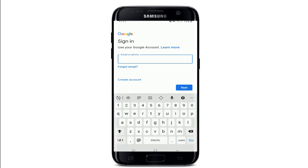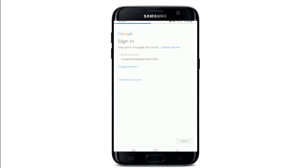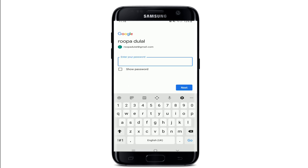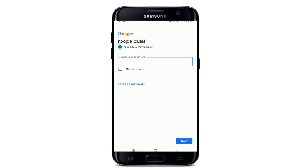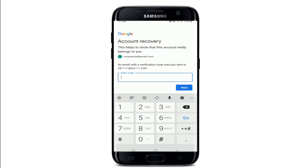Enter your email or phone number associated with the Google account and tap on the next button. Now when asked for your password, go ahead and tap on the forgot password link at the bottom.